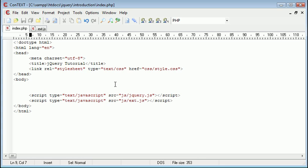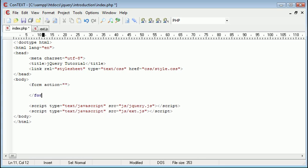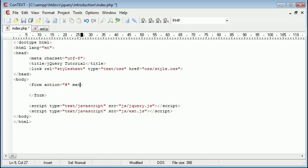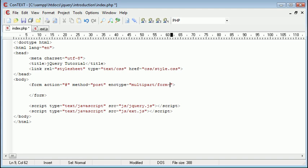So the first thing I'm going to do is actually create my form. So let's go ahead and create a form. And we're going to set the action in this case to hash because we're not going to submit the form anywhere, but obviously you might be submitting this somewhere. I'm going to set the method in here to post and I'm going to set the enctype to multipart form-data.